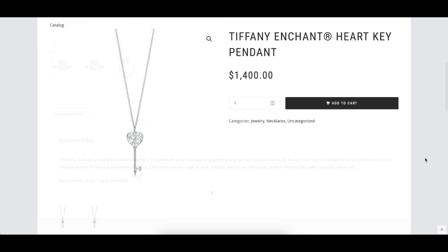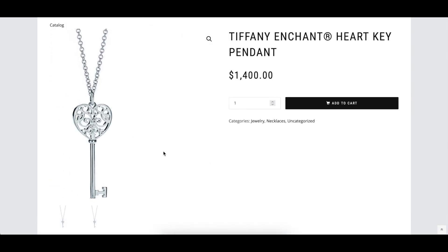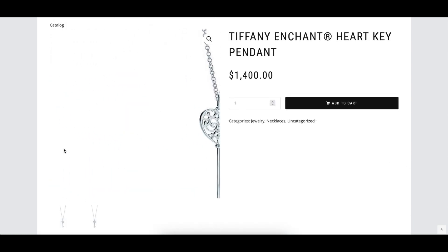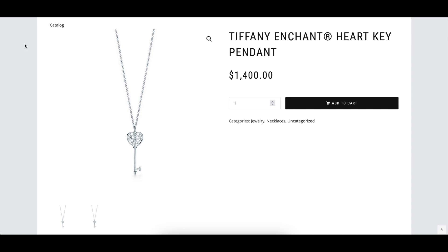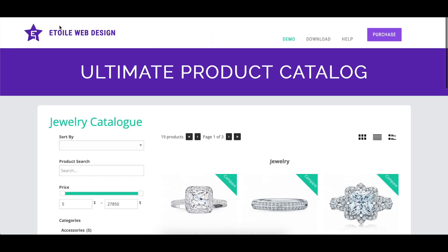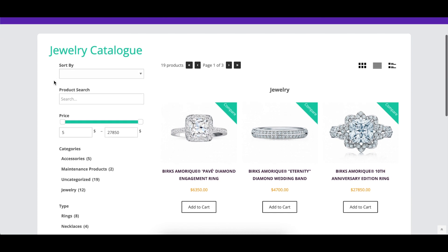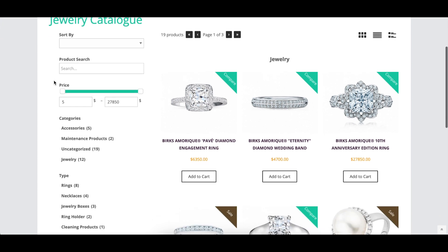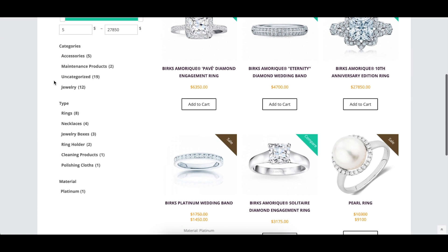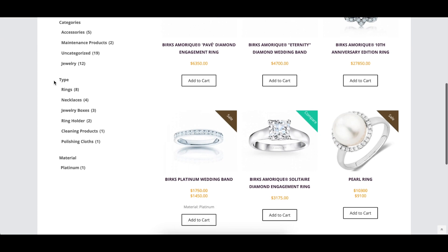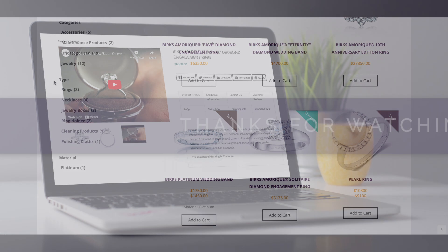The WooCommerce Backlink option replaces the WooCommerce Breadcrumbs link at the top of the page with a back-to-catalog link, when a visitor has arrived on a WooCommerce Product page directly from the product catalog. This option is meant to be combined with the WooCommerce Product Page option.